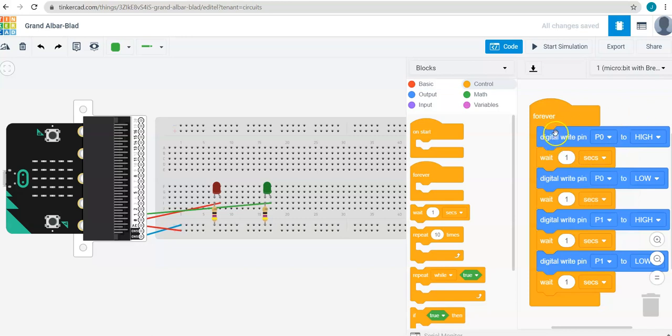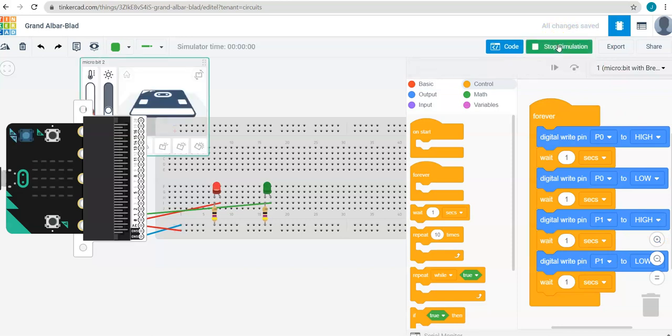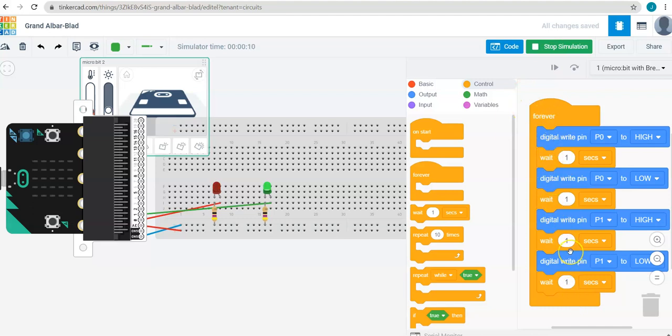When I simulate this, you should see the red light turned on and off, and then the green light turned on and off for one second each. So I'll start the simulation. Red light. Green light. Red light. Green light. And note that this loop will run forever because the code is in the forever block.